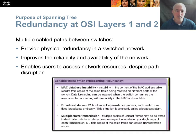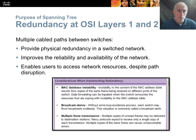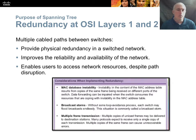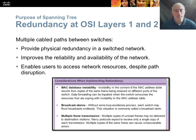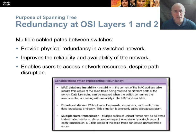If we didn't have spanning tree, we could have MAC address table instability. We could have broadcast storms where a broadcast frame takes all available ports, floods through the switch, and then floods out all ports on that device. The packets increase and increase until they bring the network to its knees. Also, you would have multiple frame transmissions where the frame gets duplicated unnecessarily on each redundant path, and the end device would receive two, three, five, or seven copies of the same frame—which wastes bandwidth.